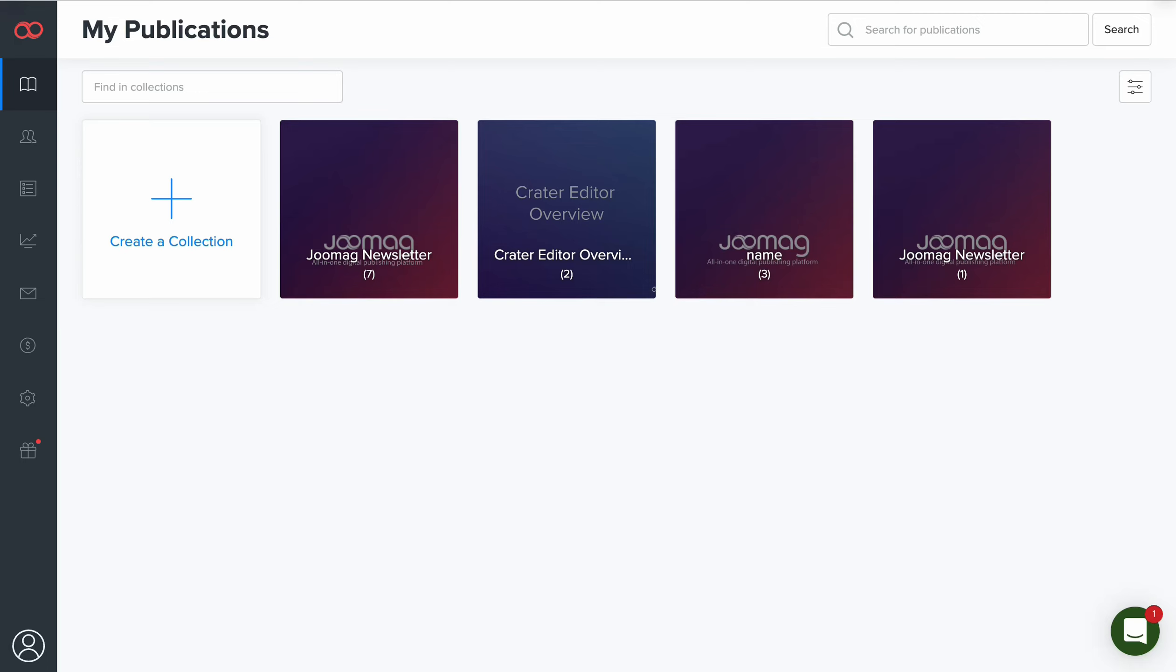To create the very first publication from a PDF file, go to your dashboard and open the collection where the PDF needs to be uploaded to.